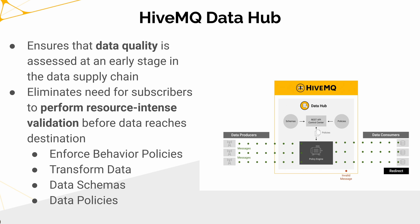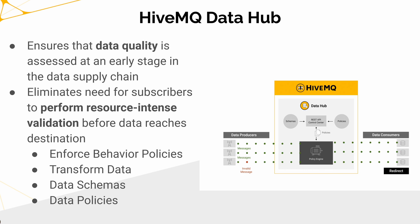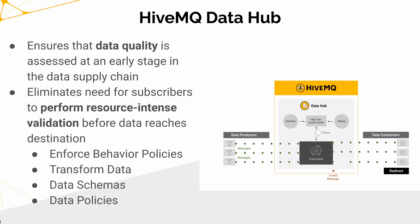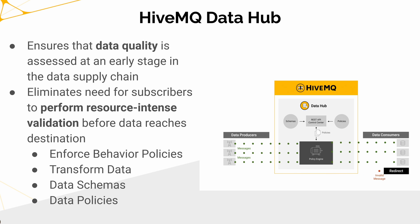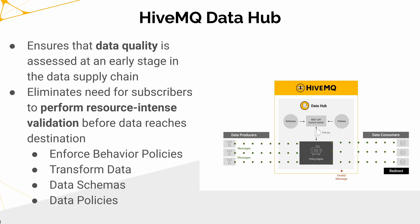How we do it is by enforcing behavioral policies, transforming data, applying data schemas, and data policies.